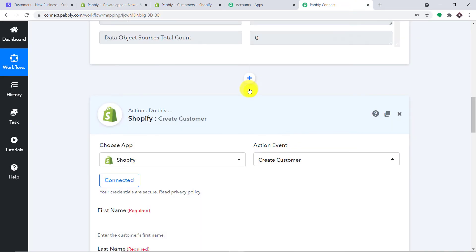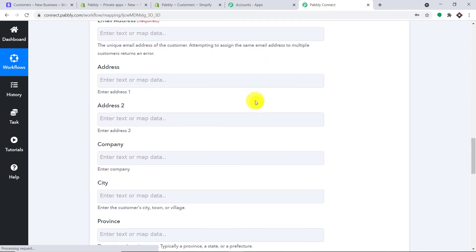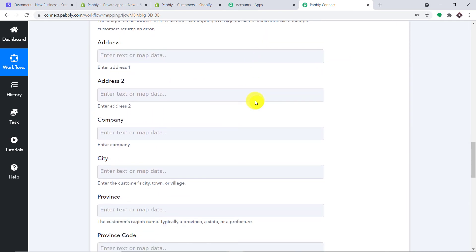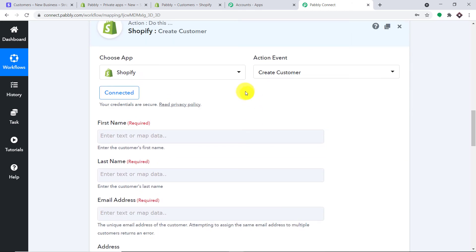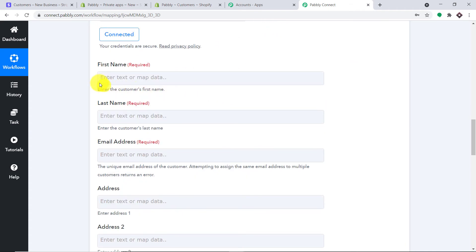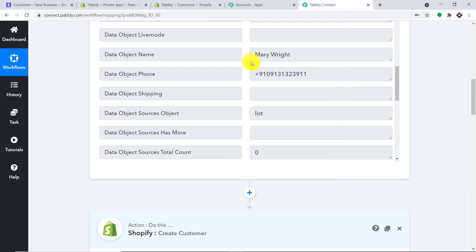Click Save. When you click Save, a set of fields appears in front of you. We are going to create a new customer in Shopify from the data received from Stripe via Pabbly Connect. It is asking for two important fields: the first name and the last name. Unfortunately, we only have the full name — Mary Wright — so we have to split the first name and the last name.